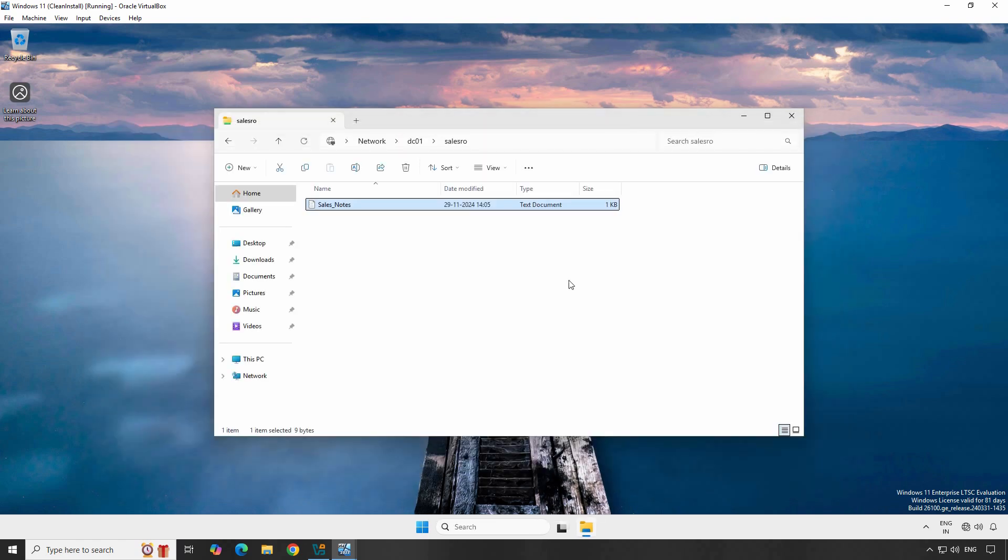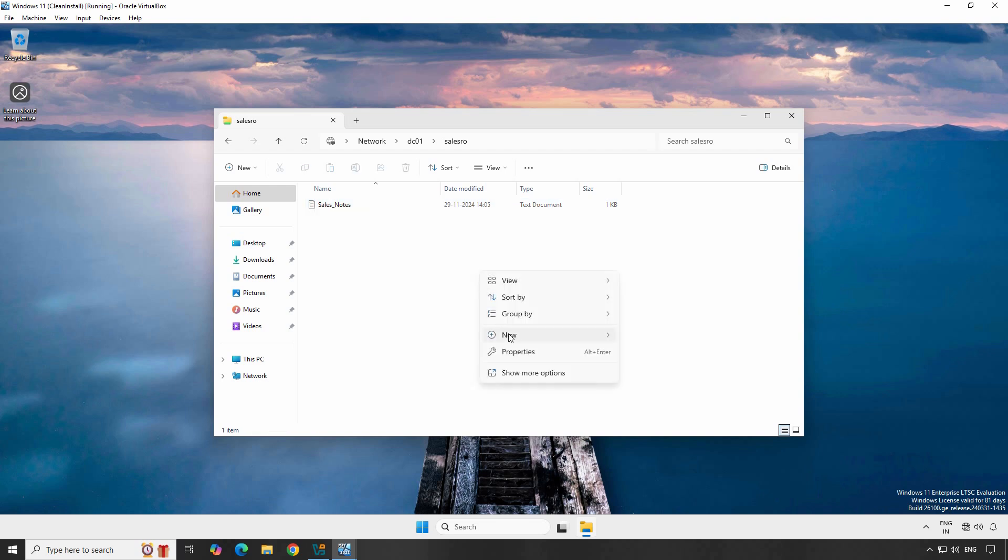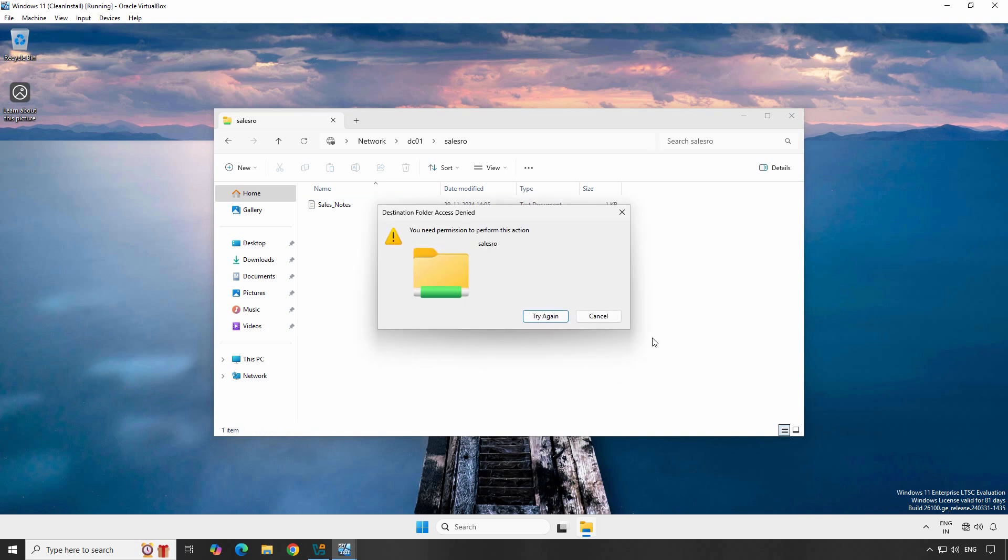Remember, Sales team group members will have read-only access to the shared folder's content. Try to create a new folder under this Sales RO folder. You will receive an error about insufficient permissions on this folder. Cancel it. The user is unable to create a new folder because members of the Sales team group only have read and view permissions.